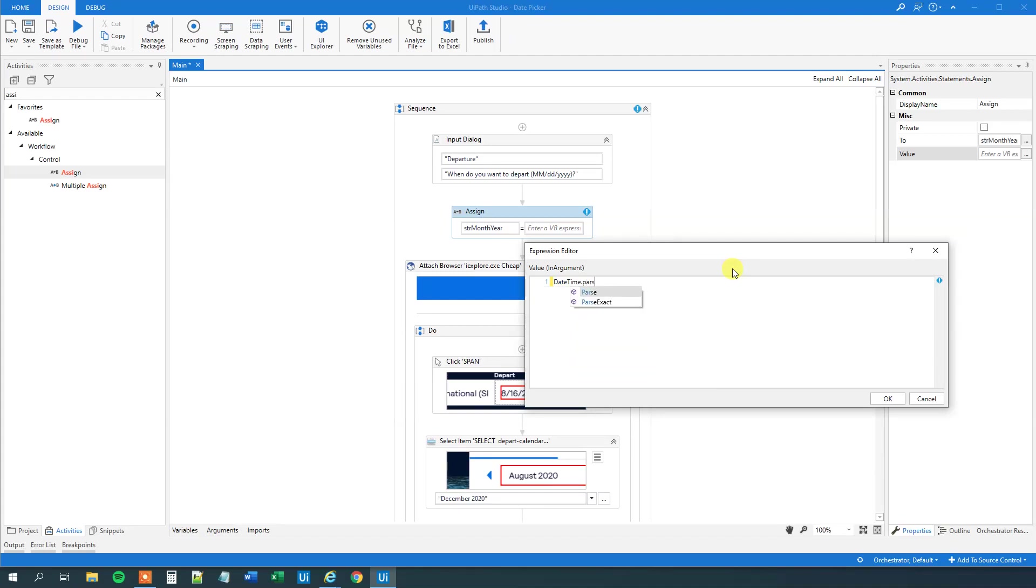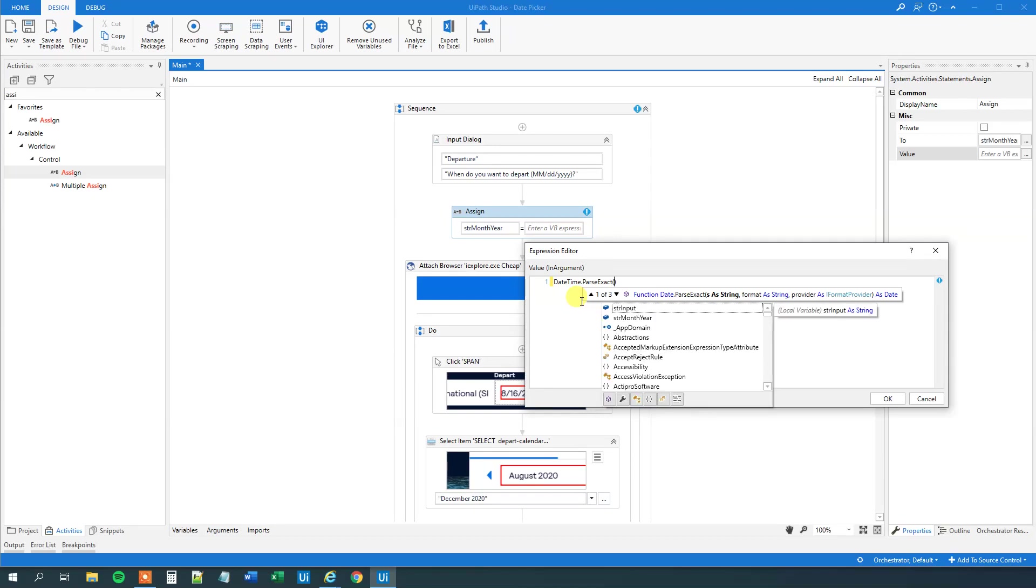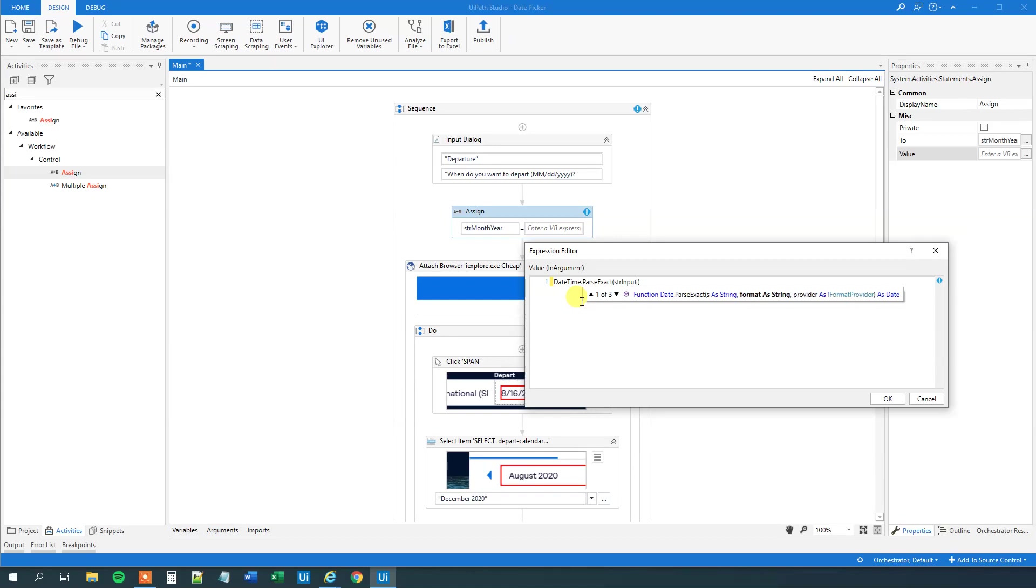DateTime.ParseExact. So what we will do here is that we will take this string from up here and then make it into a date time. Because then we can do an easy conversion. And then we will make it back to a string. So now we specified our input. So that would be str input. Like this. Then comma. And then we need to specify what format our input is in.